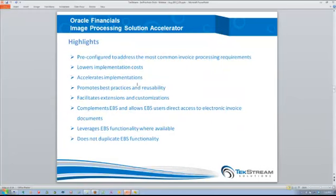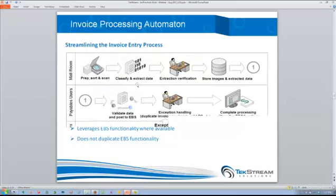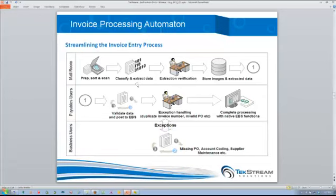Some highlights of the accelerator: it's pre-configured to address the most common invoice processing requirements, lowers implementation cost, accelerates go-live, and allows us to help you utilize best practices. It can be easily extended and customized. We're complementing what goes on in EBS — integrating with EBS and using your EBS business rules and configuration, not duplicating them. That's the accelerator that gets you started. Now I want to walk through some features and then give a quick demonstration.